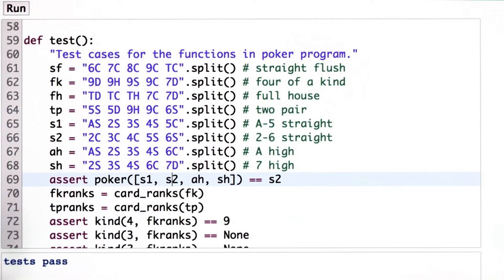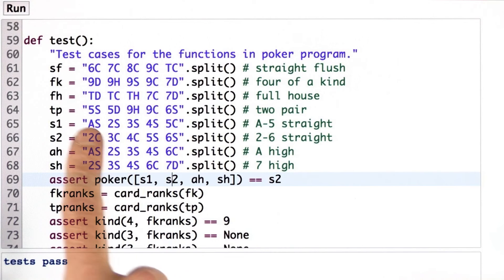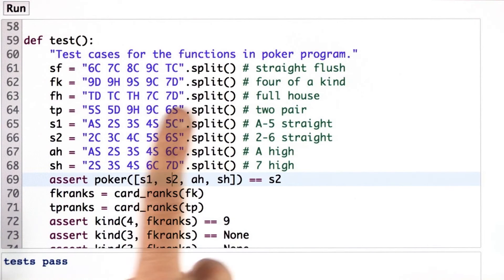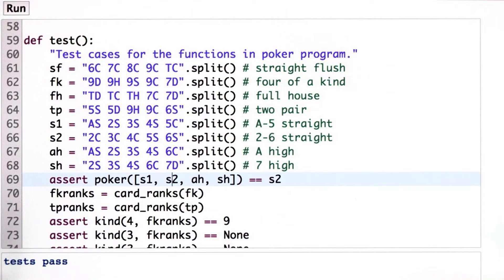Perhaps we want to modify the function `straight`. We also want to return the correct hand rank for this hand, so maybe we have to modify the function `hand_rank`. And third, the card ranks probably have to change as well — we want the card ranks for this hand to have a 1 for the straight rather than a 14.